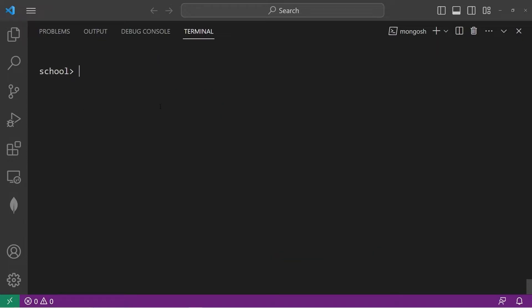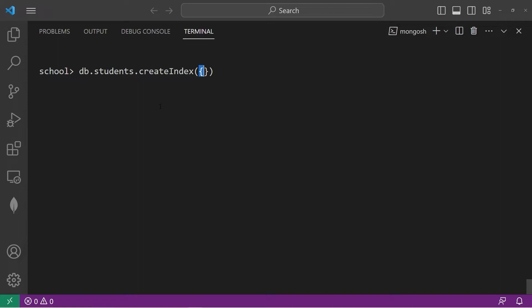To apply an index to a field, you would type something like this. DB dot the name of the collection dot create index. Now, what field would you like to apply an index for? Let's apply an index to our name field. Name, colon. You can arrange the data in your index in ascending order by using one or descending order with negative one.